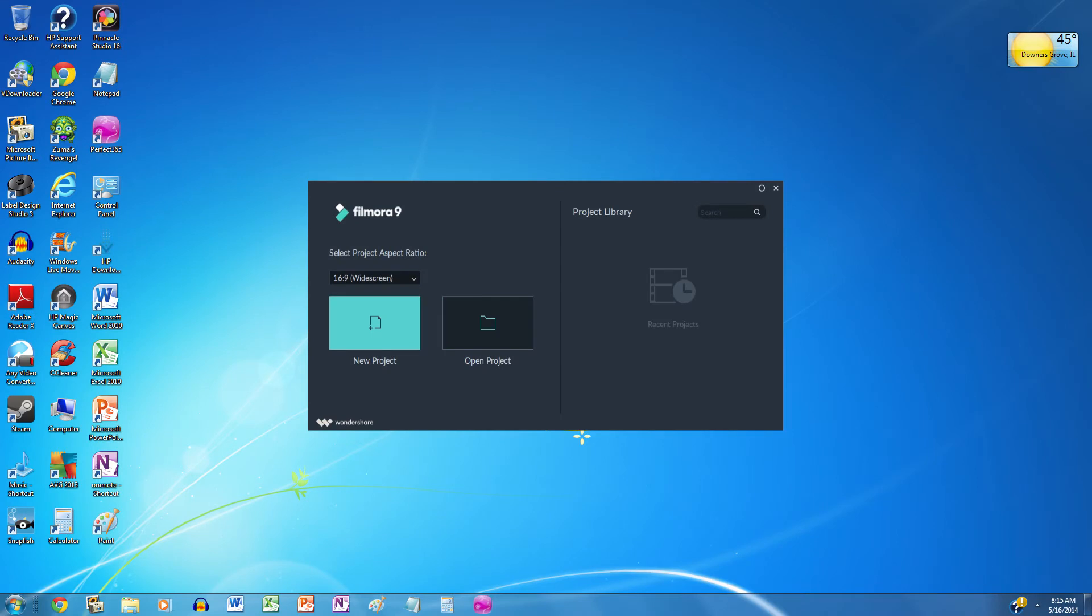To create video intros, first make sure that you've downloaded and installed Filmora 9 on your computer. Once you've done that, go ahead and launch the program and click on the Start New Project button.